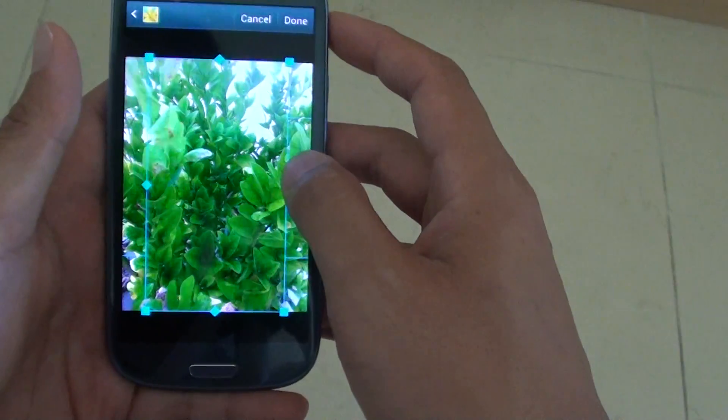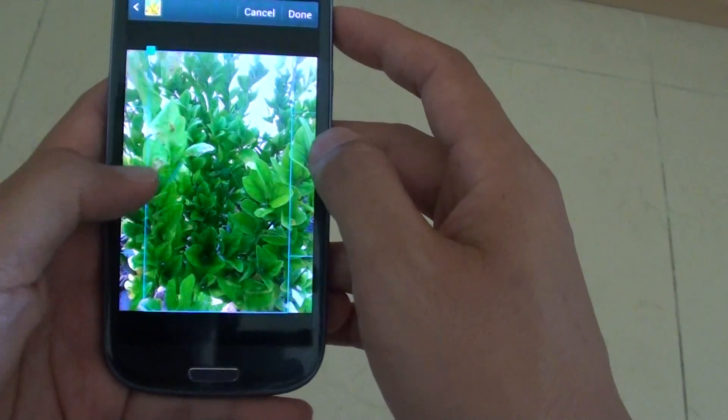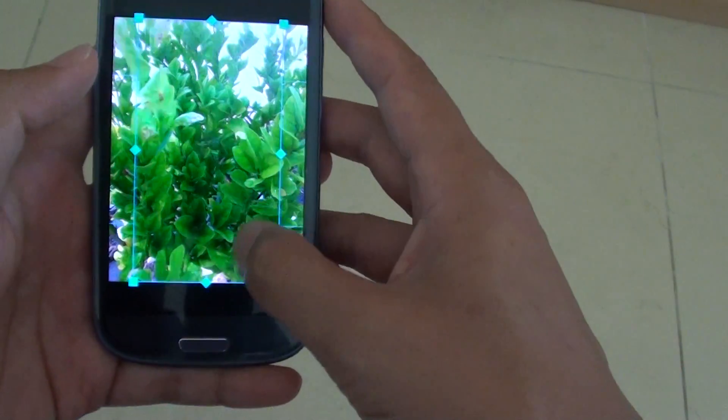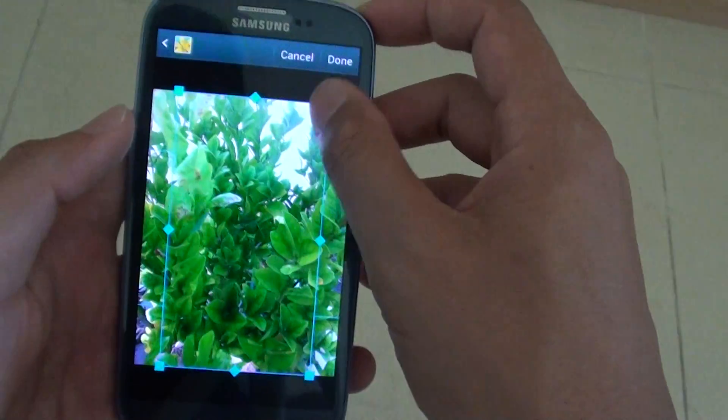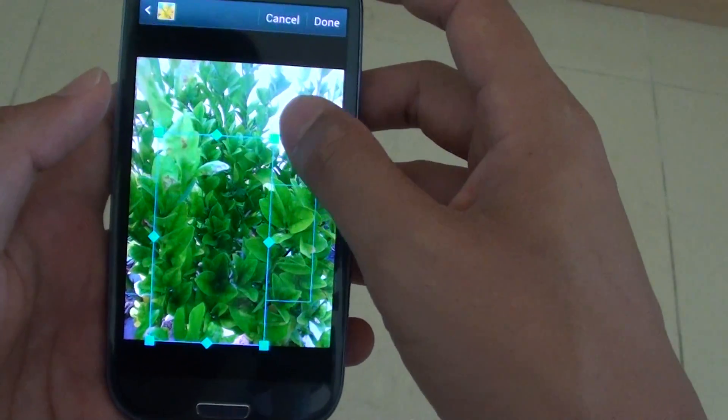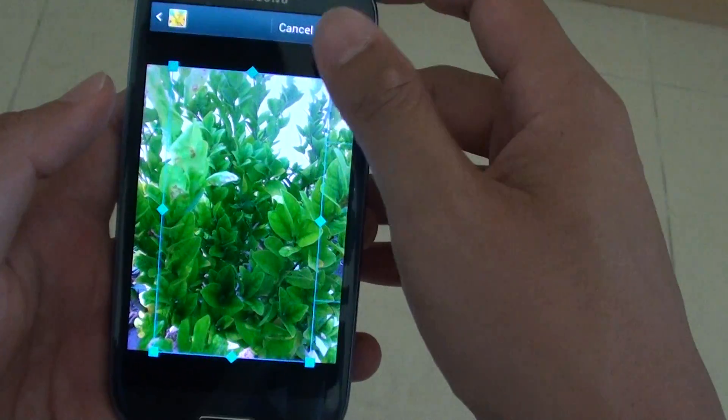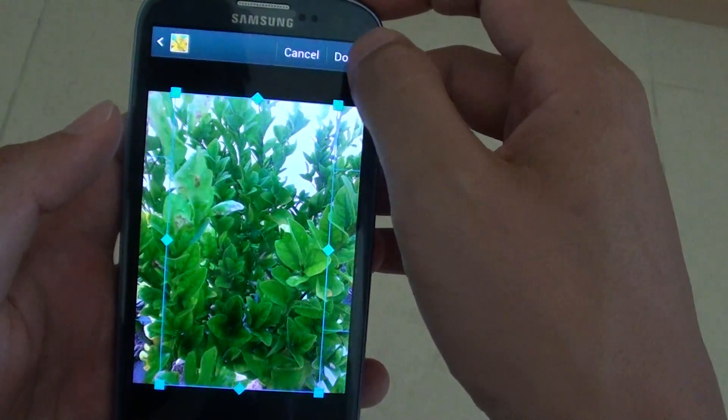Now you can make the adjustment by using this guide here. Once you are happy with your background image, just tap on done.